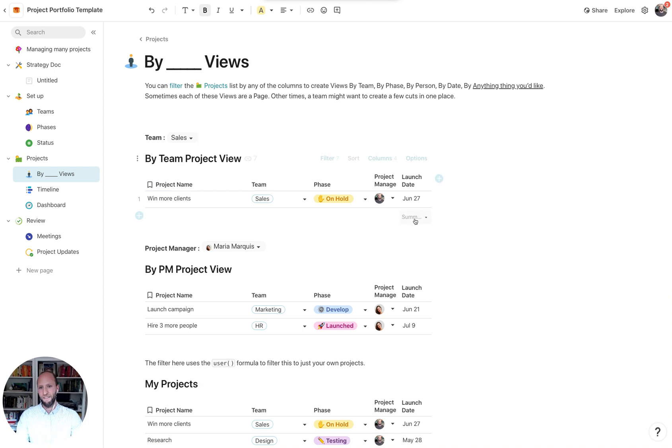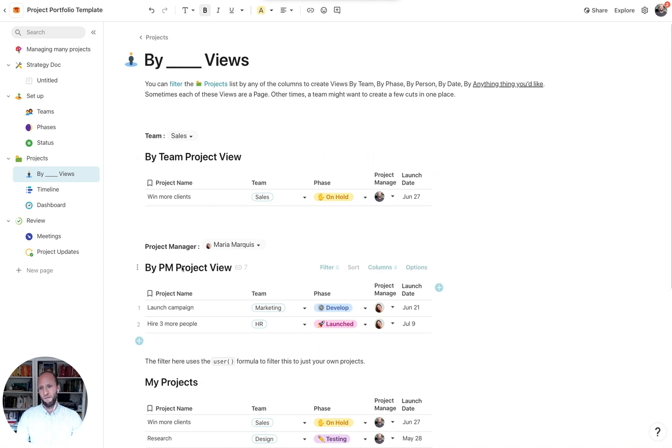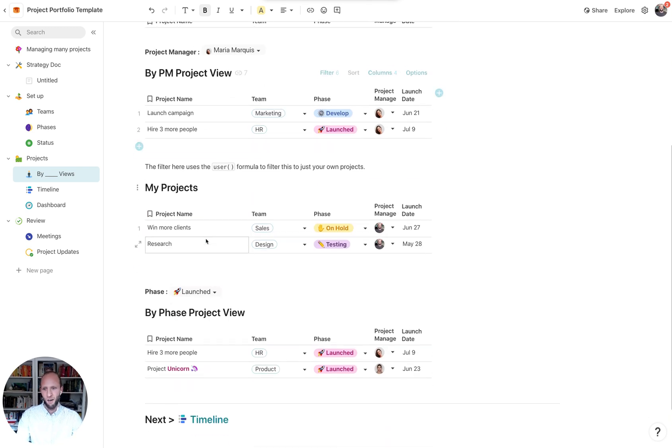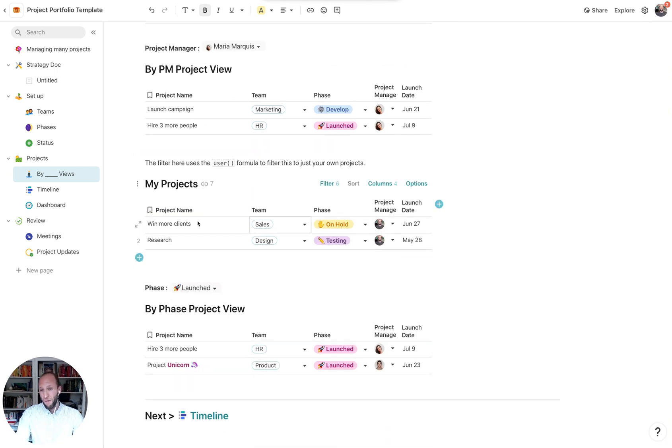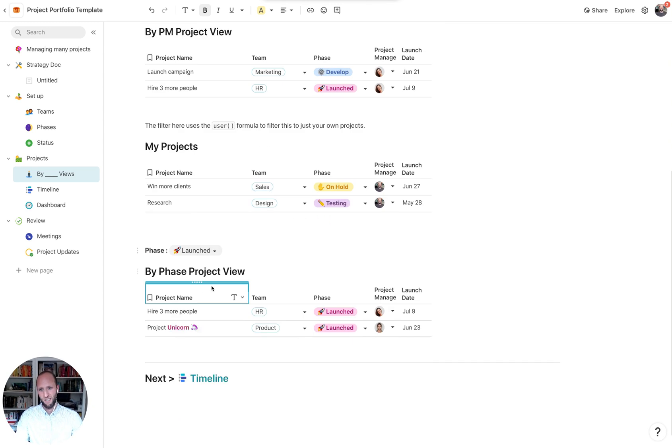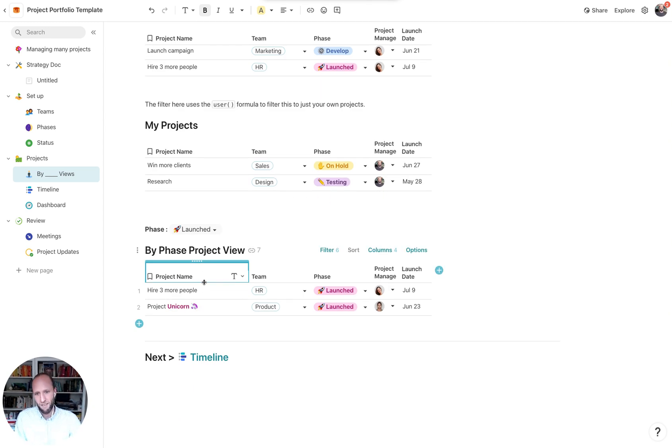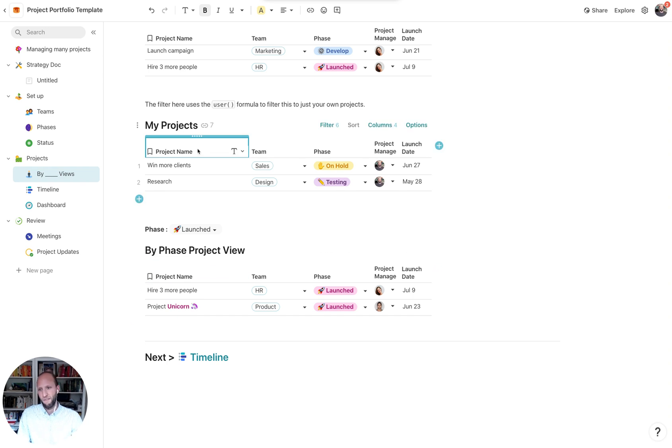So we have the sales team able to create their own view, the PMs. Maria just focuses on her own. Maybe I'm logging in. I just want to see my own projects. Or maybe we're looking at most recently launched progress so that we can update those to the stakeholders. You can start creating different views for different folks.